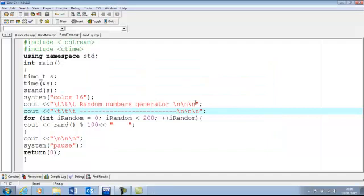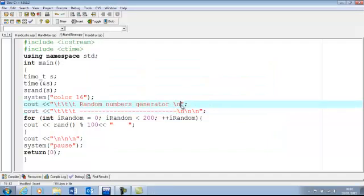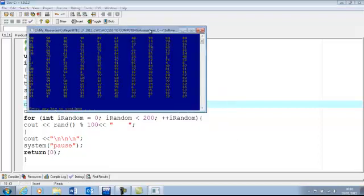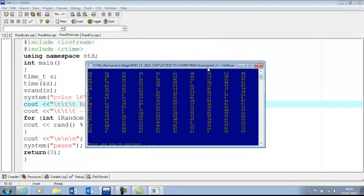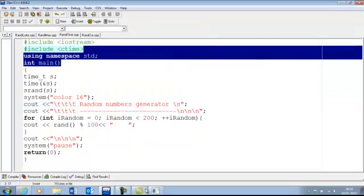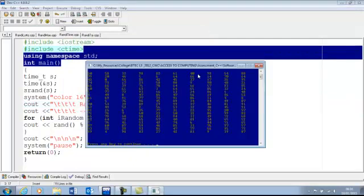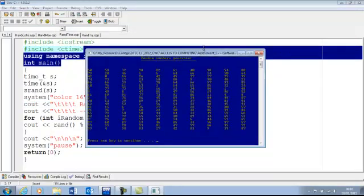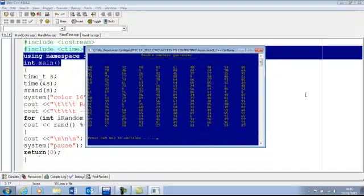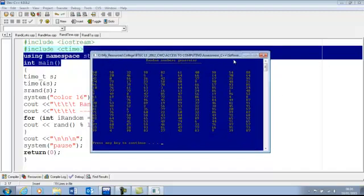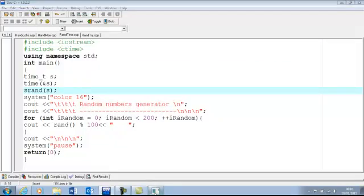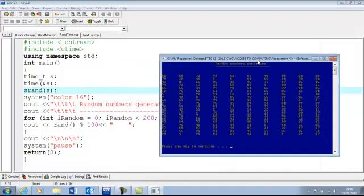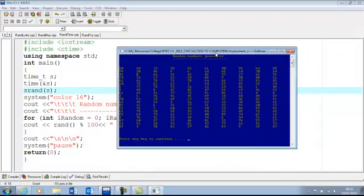And here is the end result. Sorry about that. This is the end result and this is how it looks. Okay, that's the end result.